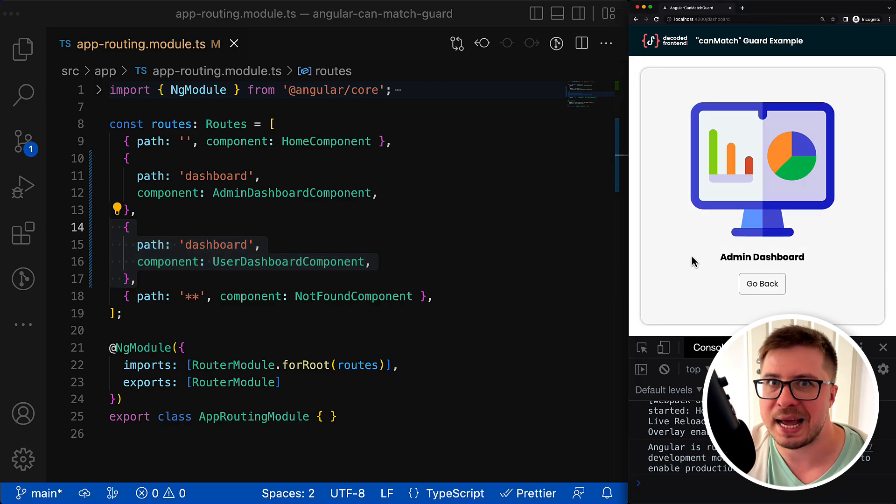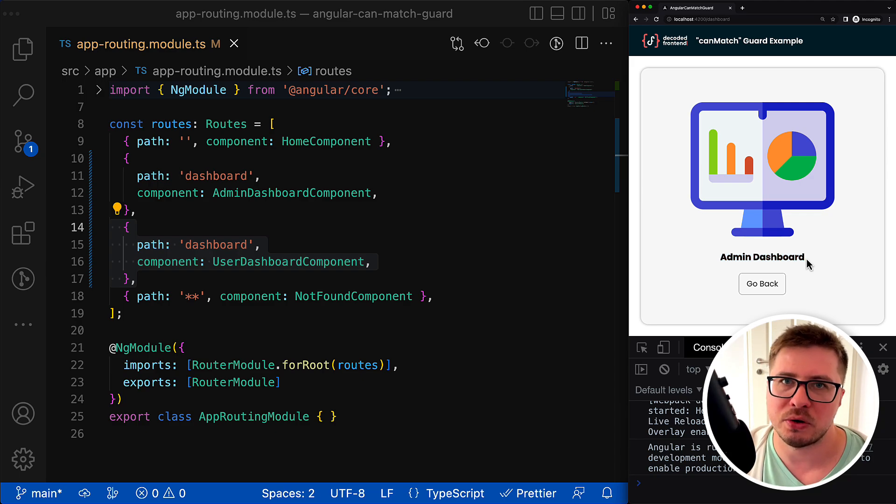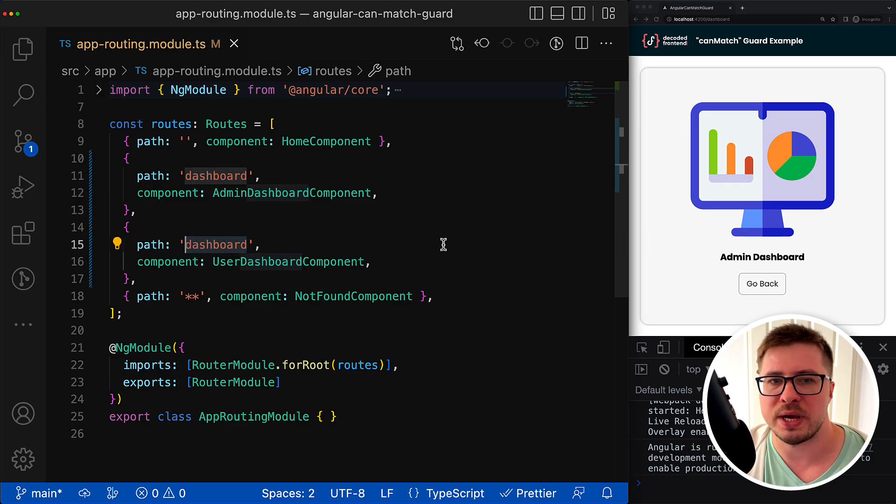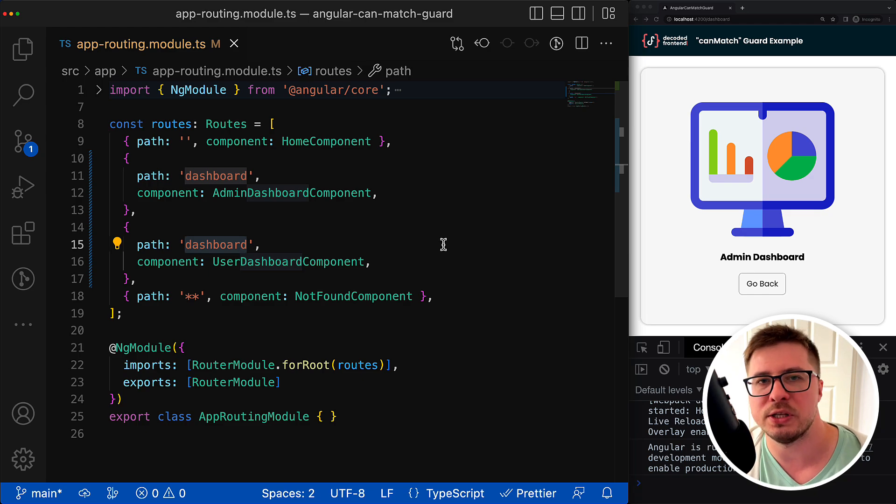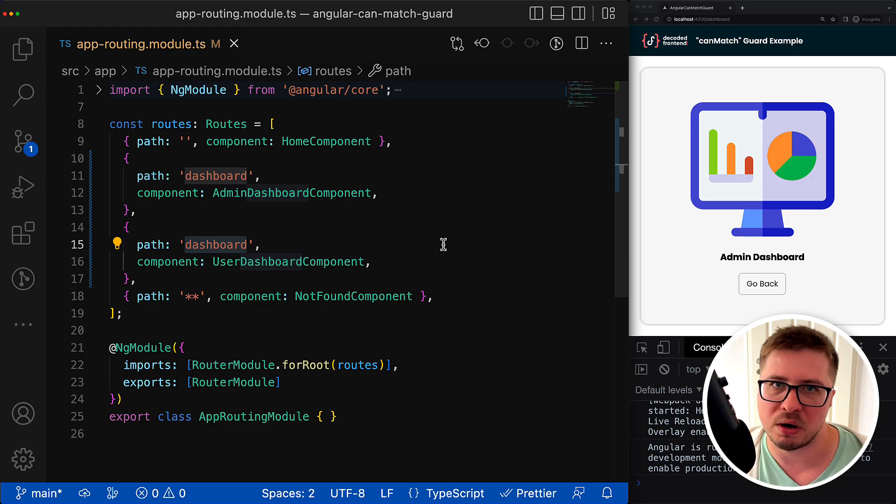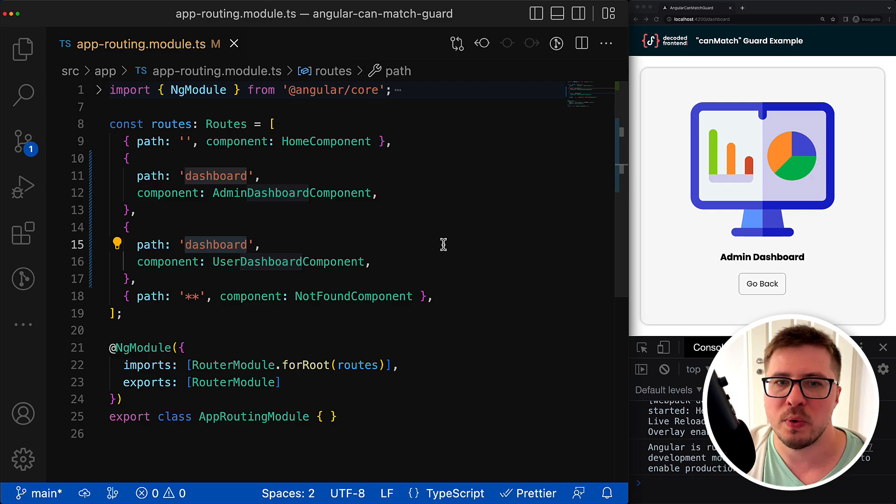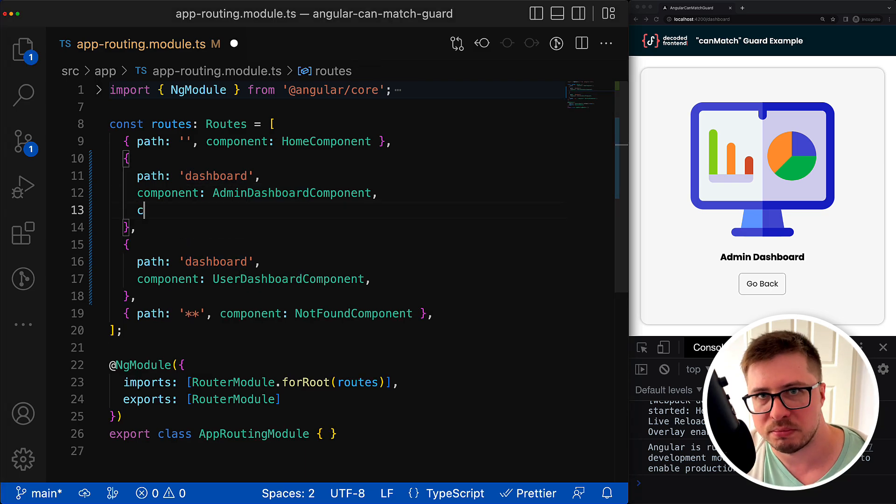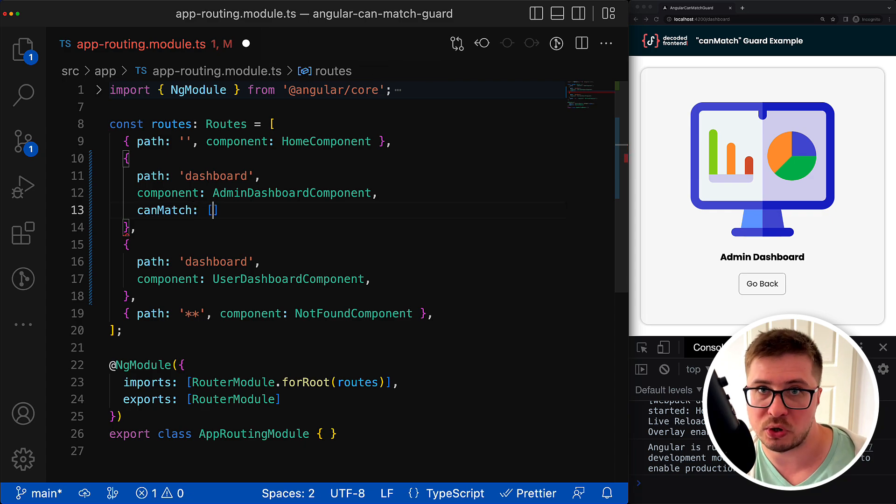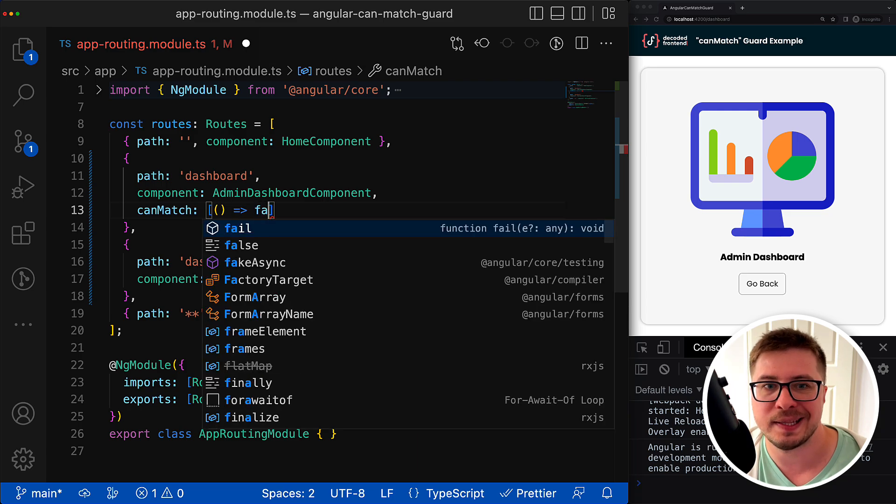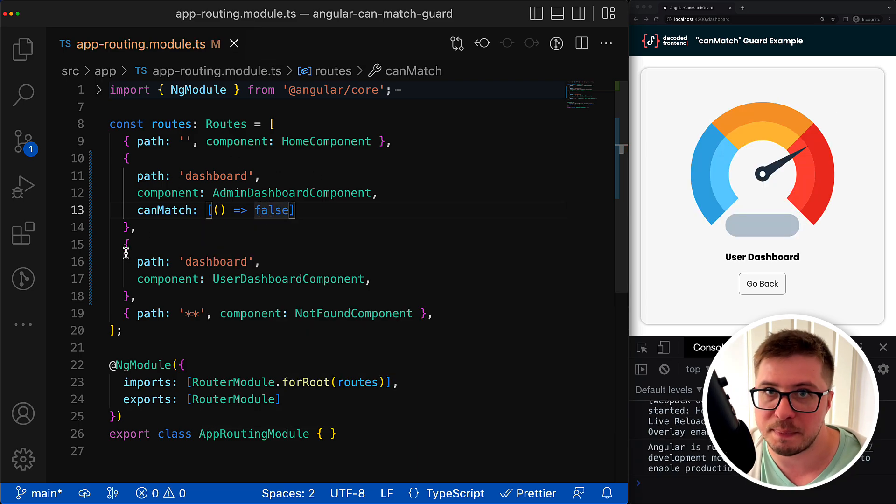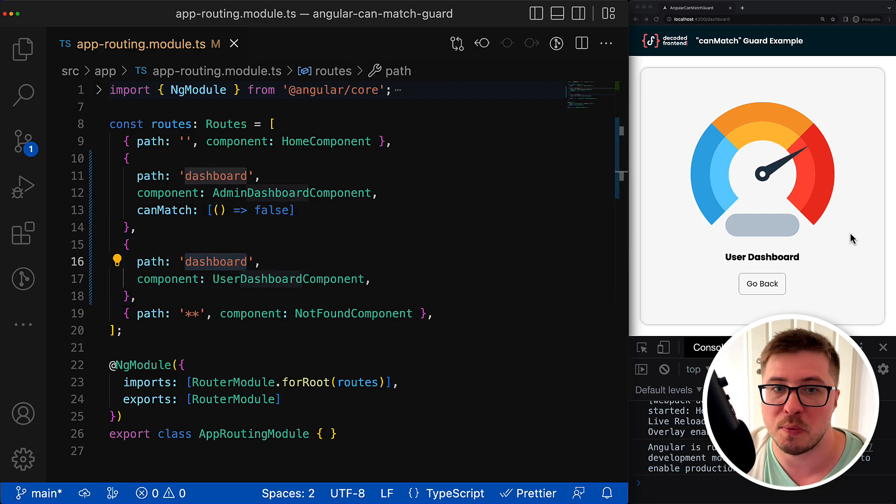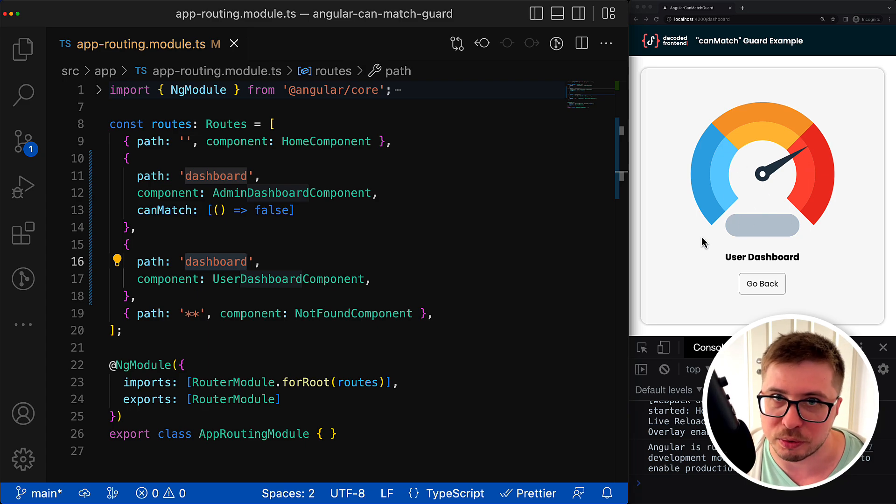In older Angular versions, if you had to render conditionally components for one same route path, you would need to create some other component, and there inside you could already check the conditions and render appropriate components using the ngIf directive or do some similar stuff. But having the canMatch guard we can do it in a more elegant way, so to say. Now I can disable or enable certain routes depending on some certain conditions. So I can disable the route for the admin dashboard and then Angular will pick the next route that matches the dashboard path, and then it will render the user dashboard component instead of the admin one. Cool, isn't it?